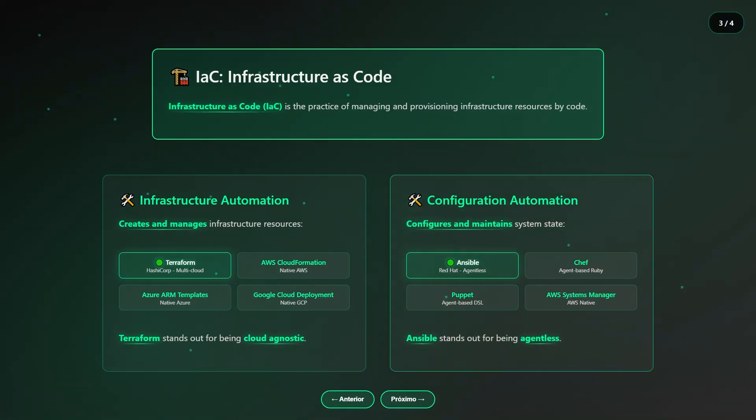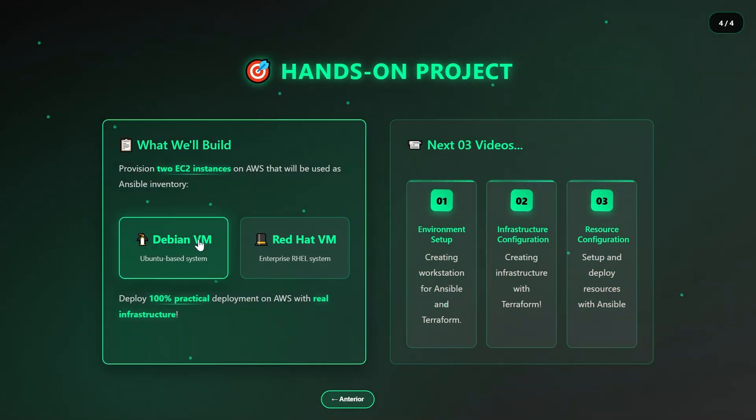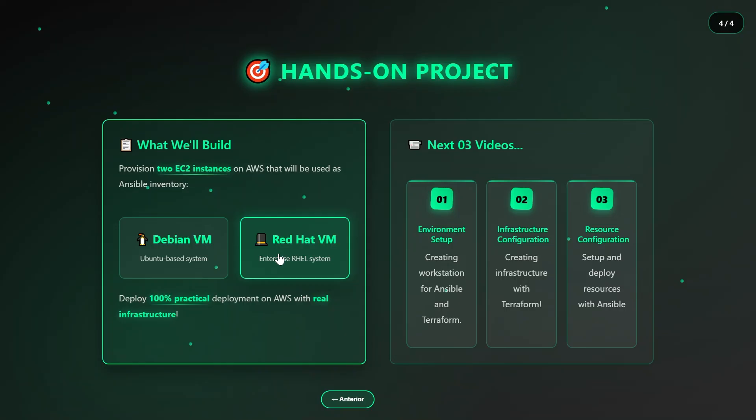Now let's talk about what exciting project we're going to build together. Our project involves creating two virtual machines, EC2 instances on AWS, with one running the Debian Linux distribution and the other running Red Hat Enterprise Linux. We're also going to configure a dedicated security group to guarantee proper, secure, and controlled access to these machines.